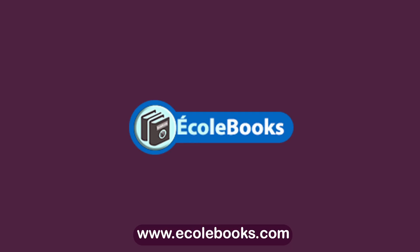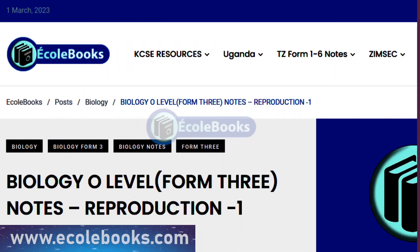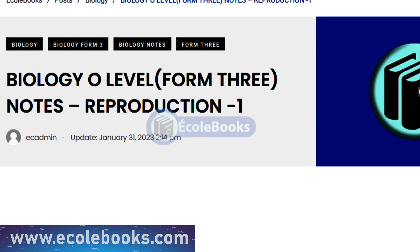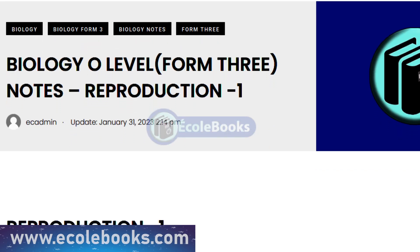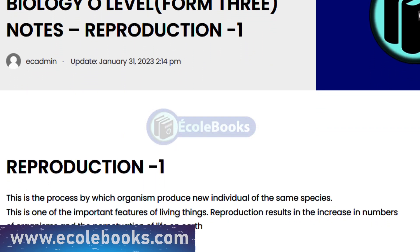Welcome to Ecobooks, where knowledge and learning come together. Today, we'll be discussing Biology Form 3, Reproduction 1. This is a vital topic that plays a critical role in our lives and the ecosystem. Let's get started.